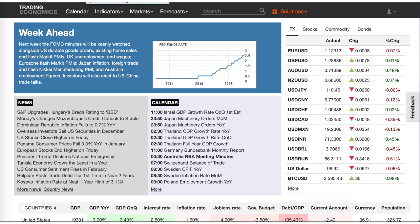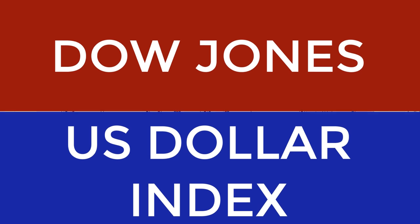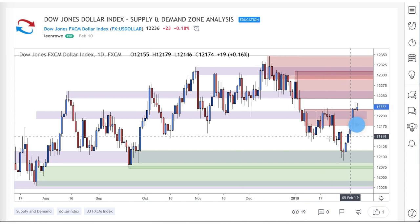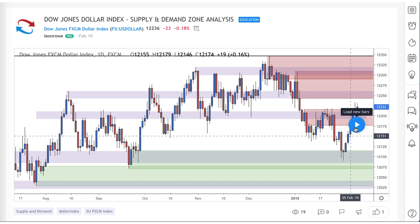Getting into the technicals, we start off on the Dow Jones Dollar Index. The Dow Jones Dollar Index is a measure of dollar strength against the three other major currencies — the euro, the pound, and the yen. We use this to keep an eye on dollar strength and then go to the dollar crosses to look for buying or selling opportunities.